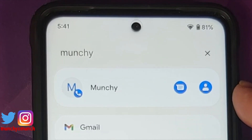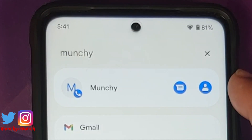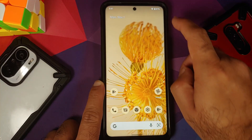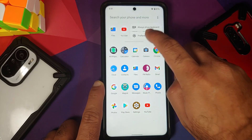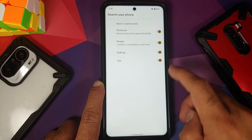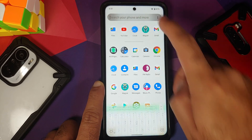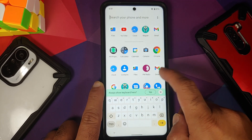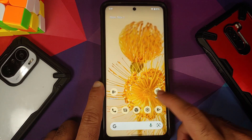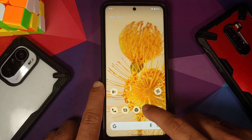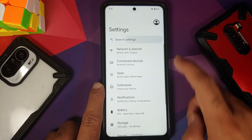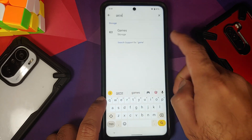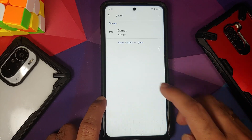Next up, let us open the application drawer and try to search. System-wide search is working without any issues, and you can also customize what content you want to see in your system-wide search. Notably, Gboard has also adapted to Material You.